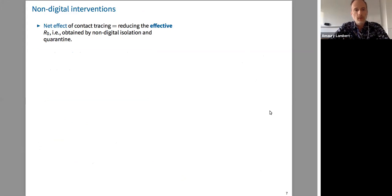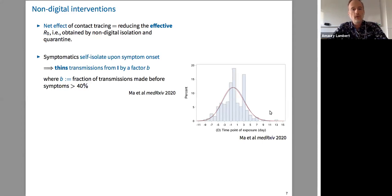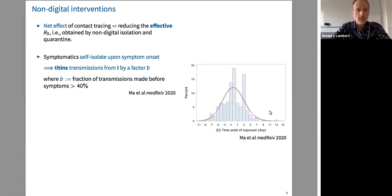I want to compare the effect of contact tracing: isolation without contact tracing versus isolation with contact tracing. I first take into account the effect of non-digital isolation and quarantine. If symptomatics self-isolate upon symptom onset, it thins transmissions from I-individuals by a factor b. This factor b must be larger than 40%, since approximately 40% of secondary infections occur before symptoms appear, as shown in the cartoon.